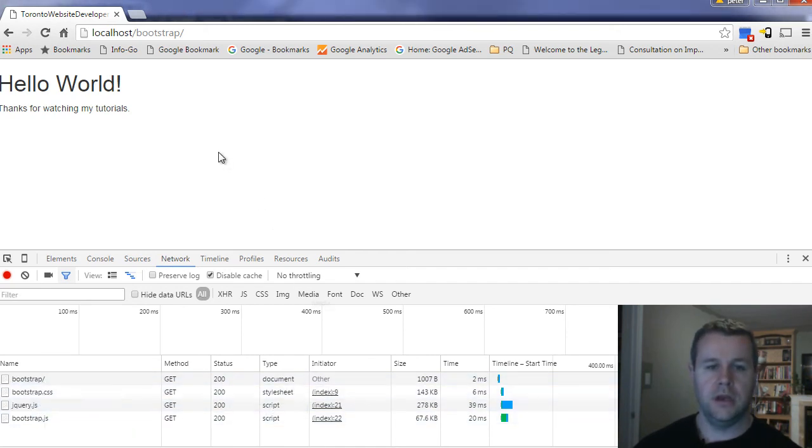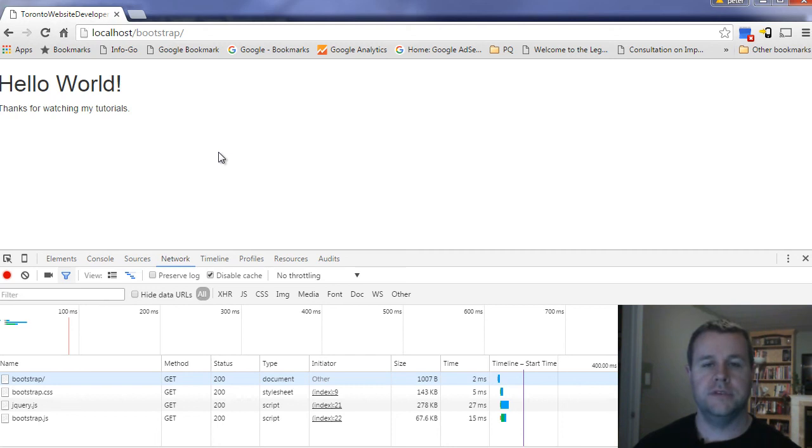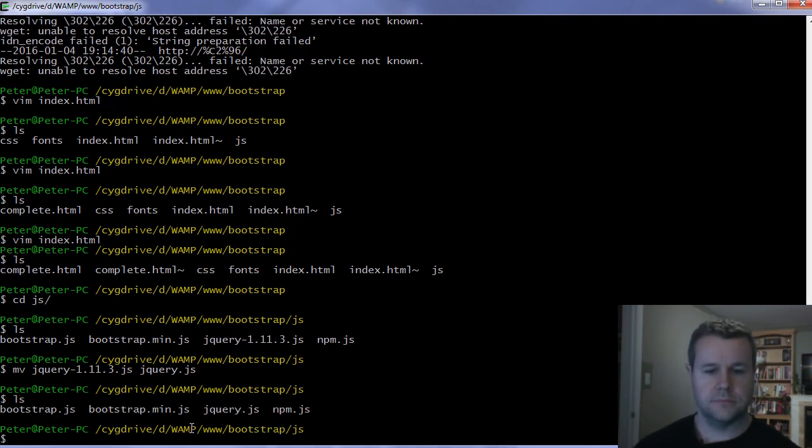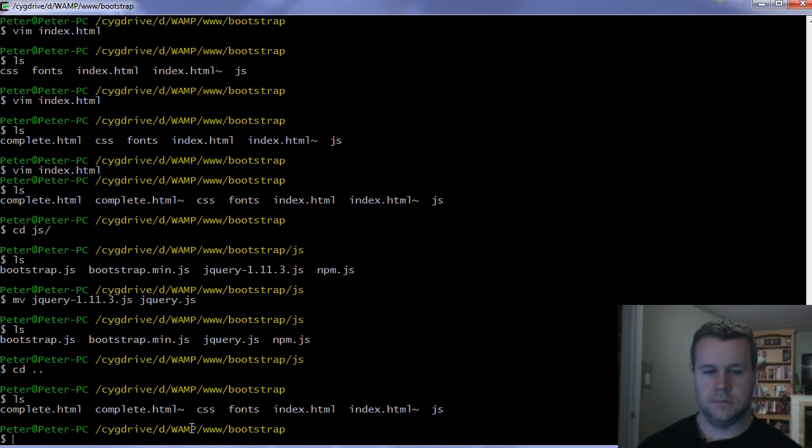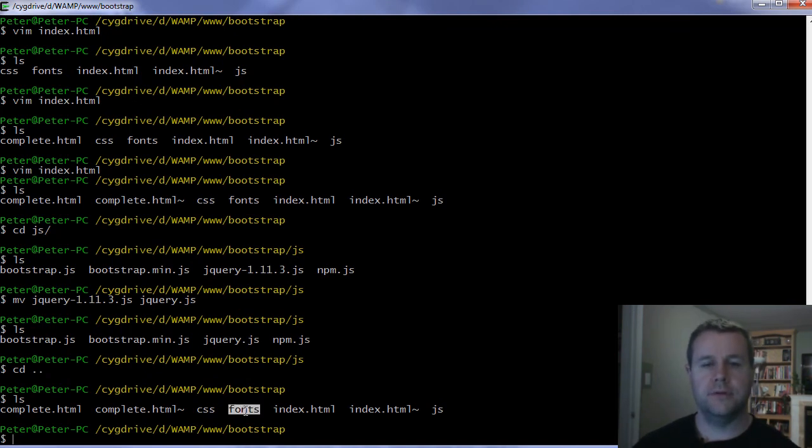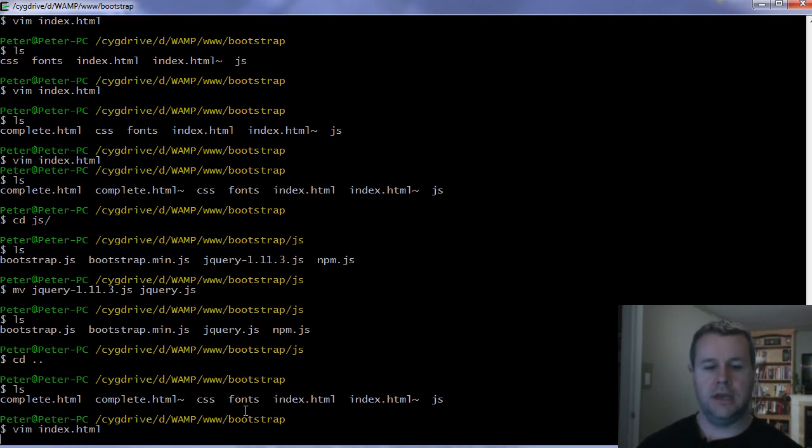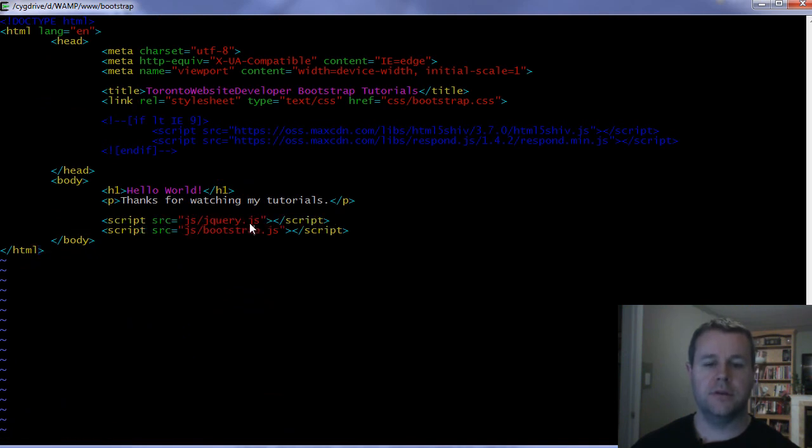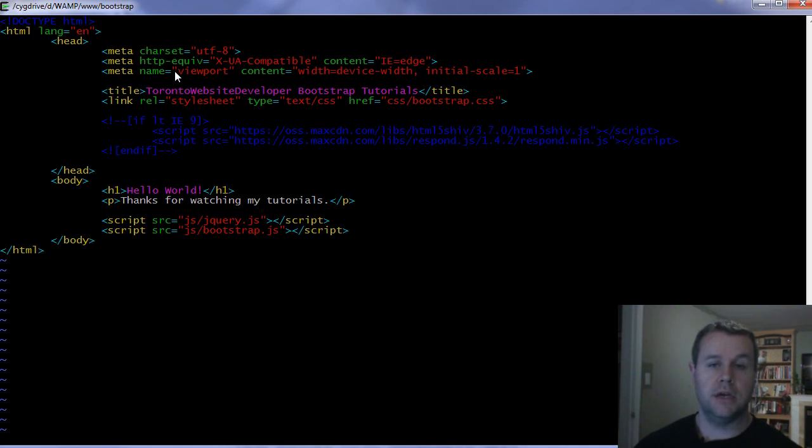That is the extent of this video tutorial. We got Bootstrap set up. All you had to do was head over to get Bootstrap, grab the zip file, grab the CSS, JavaScript, and fonts. You're going to grab those three folders, put them into your web root. Then in your index.html, you're going to do three things: add your stylesheets, add your CSS, and add your meta tags.